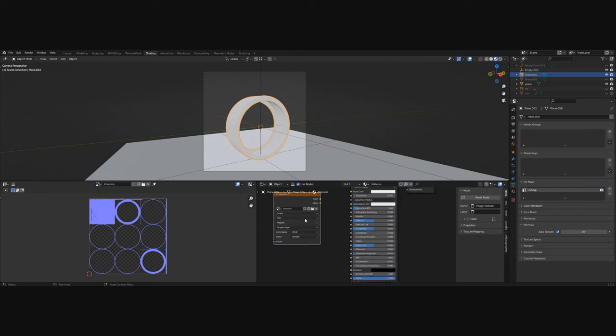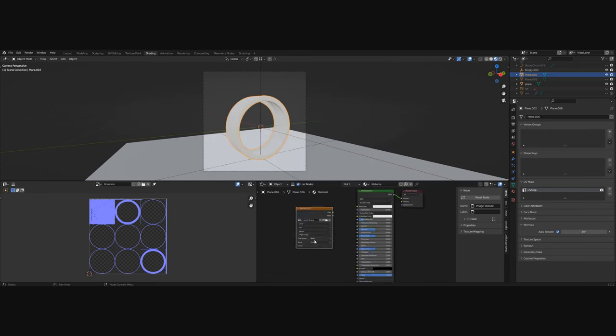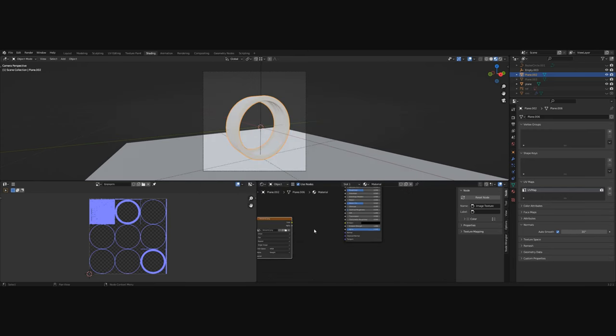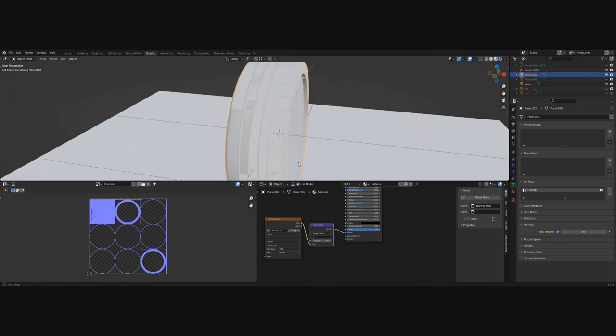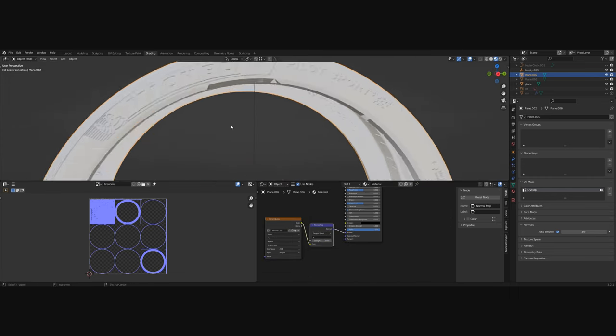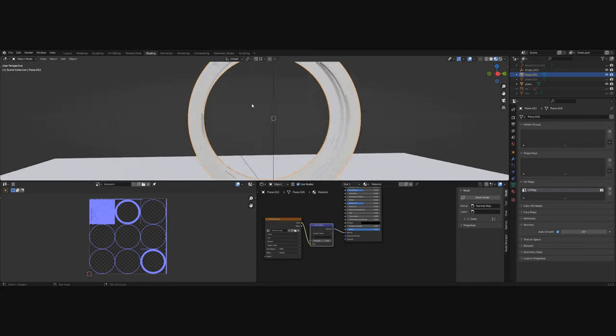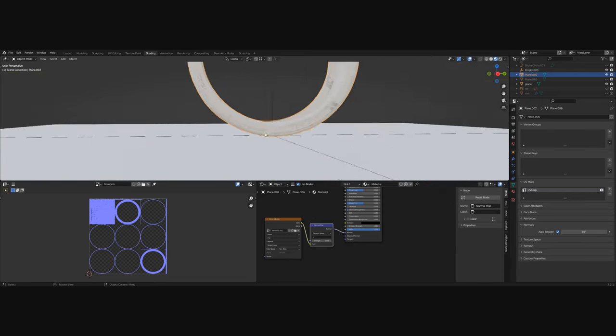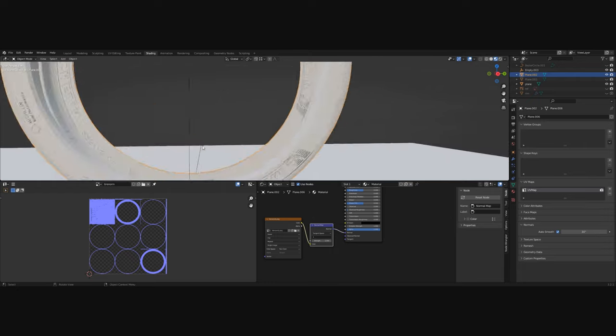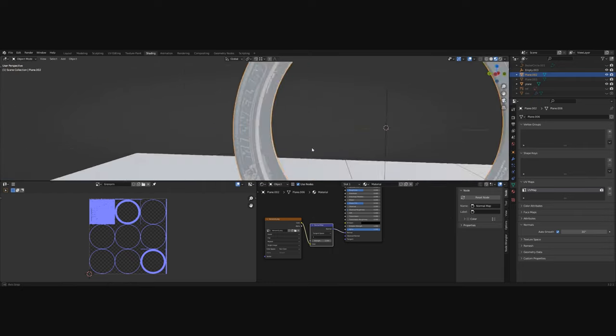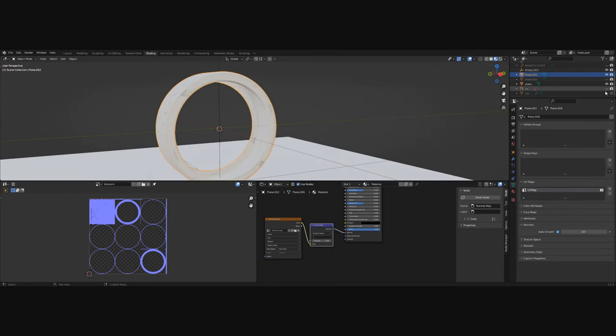Open the normal map inside Blender in the shading tab and connect it into the normal. If the shading looks weird, set the color space to non-color. And that should fix it.